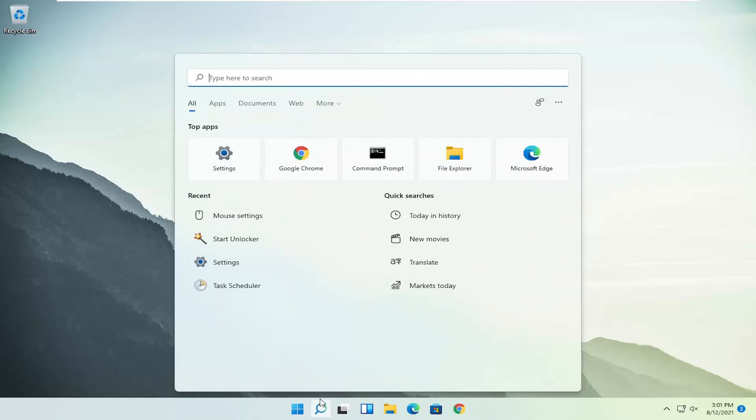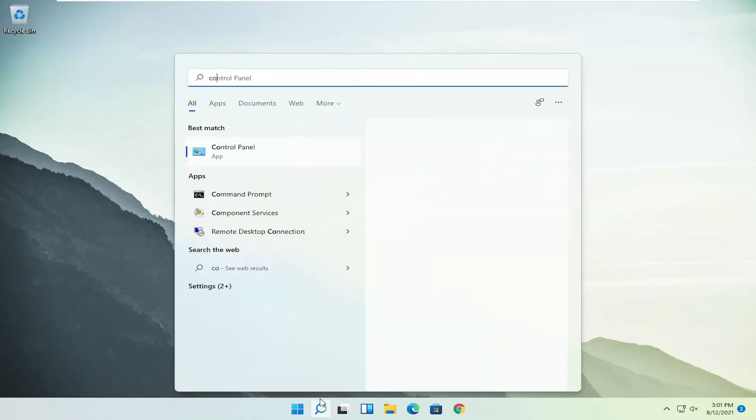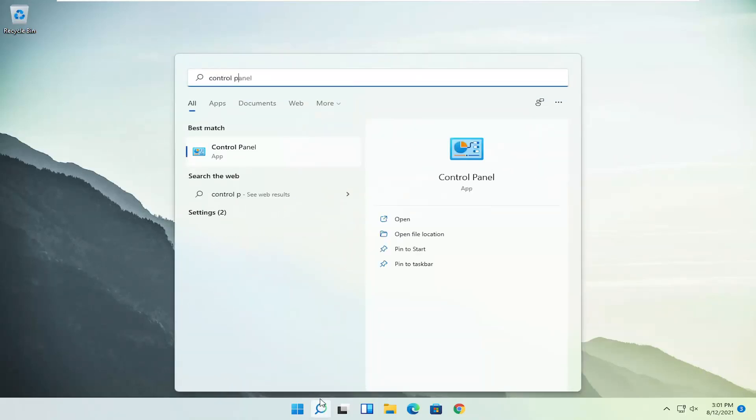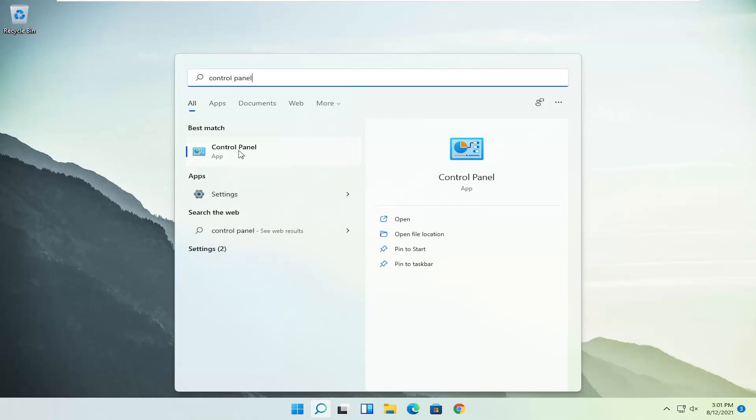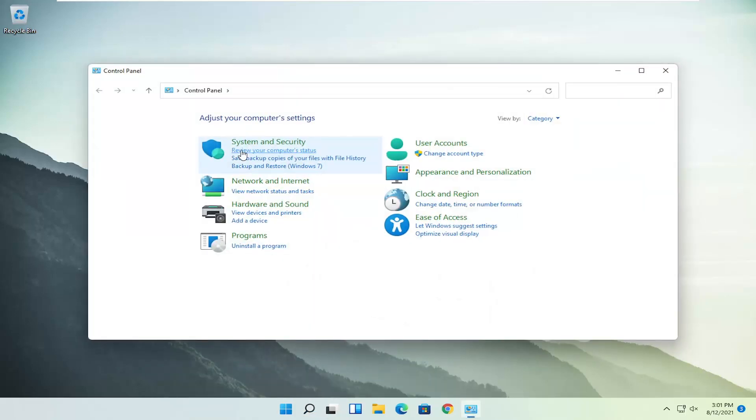All you have to do is open up the search icon and search for control panel. The best result should come back with control panel, so go ahead and open that up.